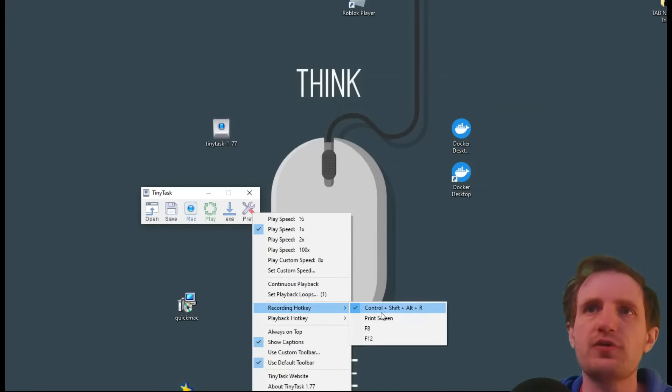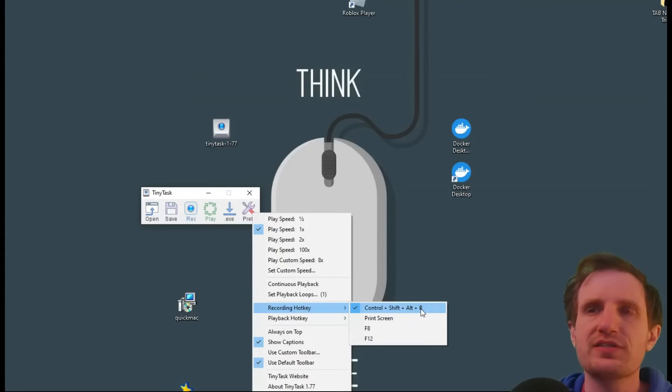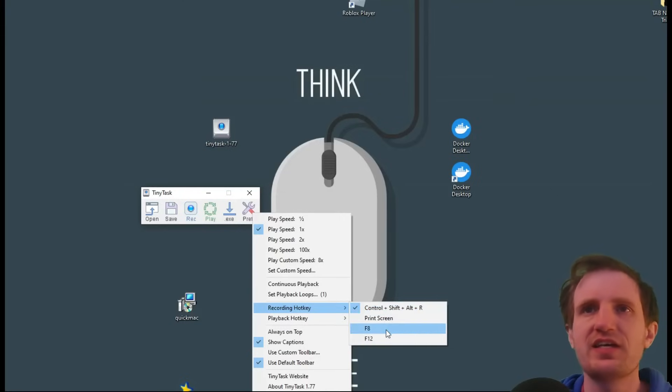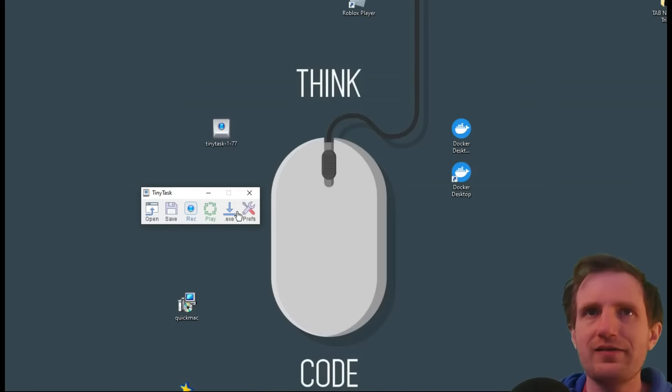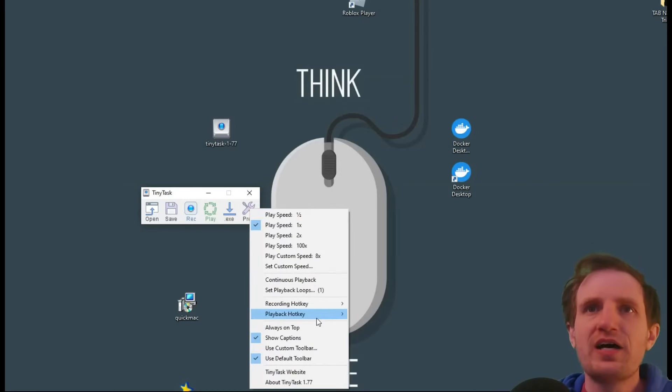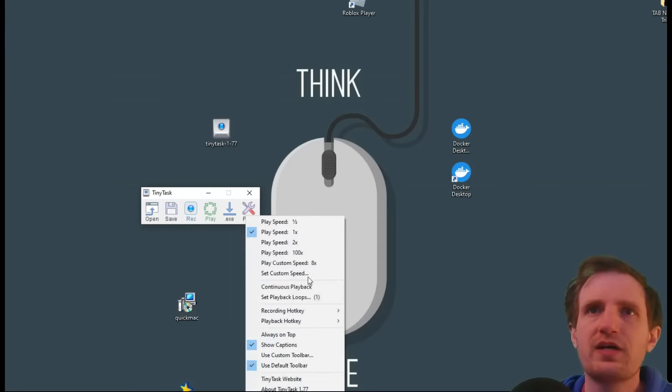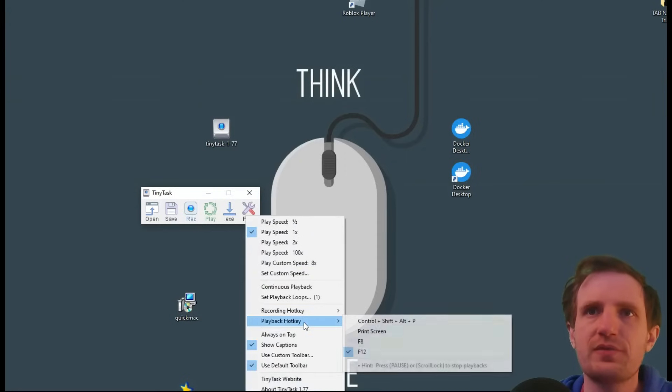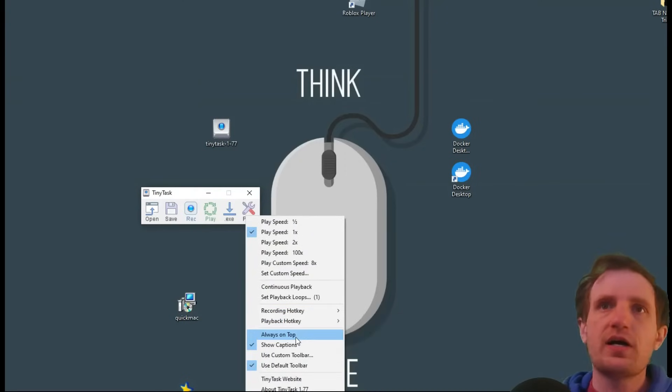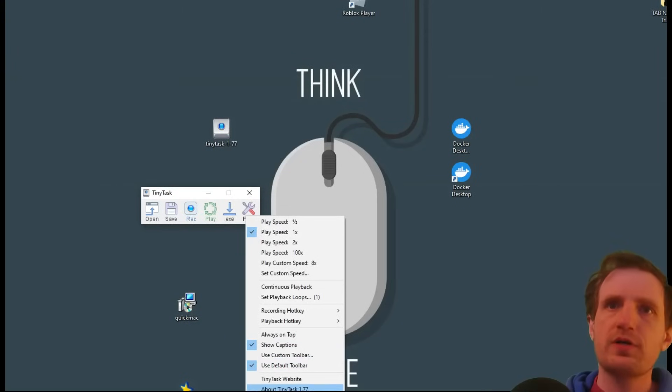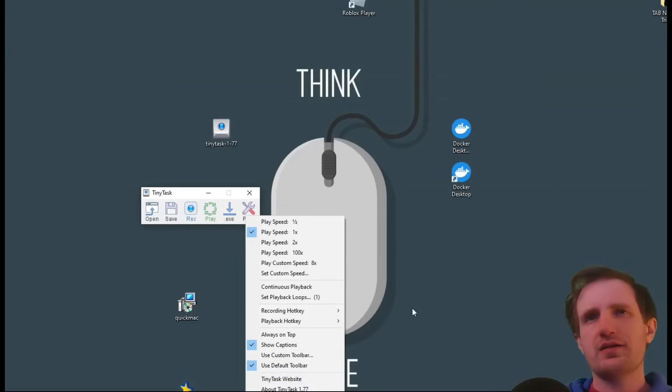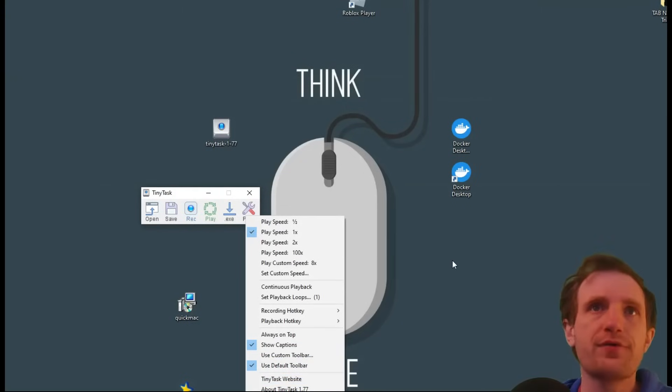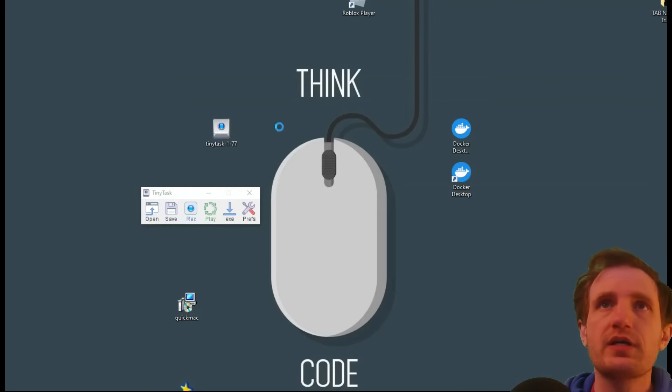These are the hotkeys. You can change these by default. It is Control, Shift, Alt, R. I think that's a bit ridiculous, because that's four buttons I have to press. I'd rather just go with something like F8, to be honest. Playback, that's what really triggers it. So you can do F12. I also think that's a bit of a long hotkey there. Always on top, Show Captions, Custom Toolbars, if you want to know some information, just explore this and click whatever. But yeah, let's go ahead and do a quick test here.